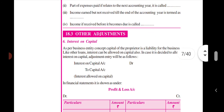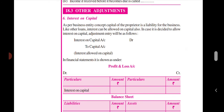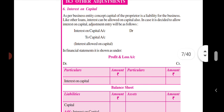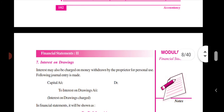This is the adjustment of interest on capital. Interest on capital is paid to the proprietor, the owner of the business, for cash or investment put into the business. Interest on capital is shown on the debit side of the profit and loss account, and on the liability side of the balance sheet, it is added to capital.